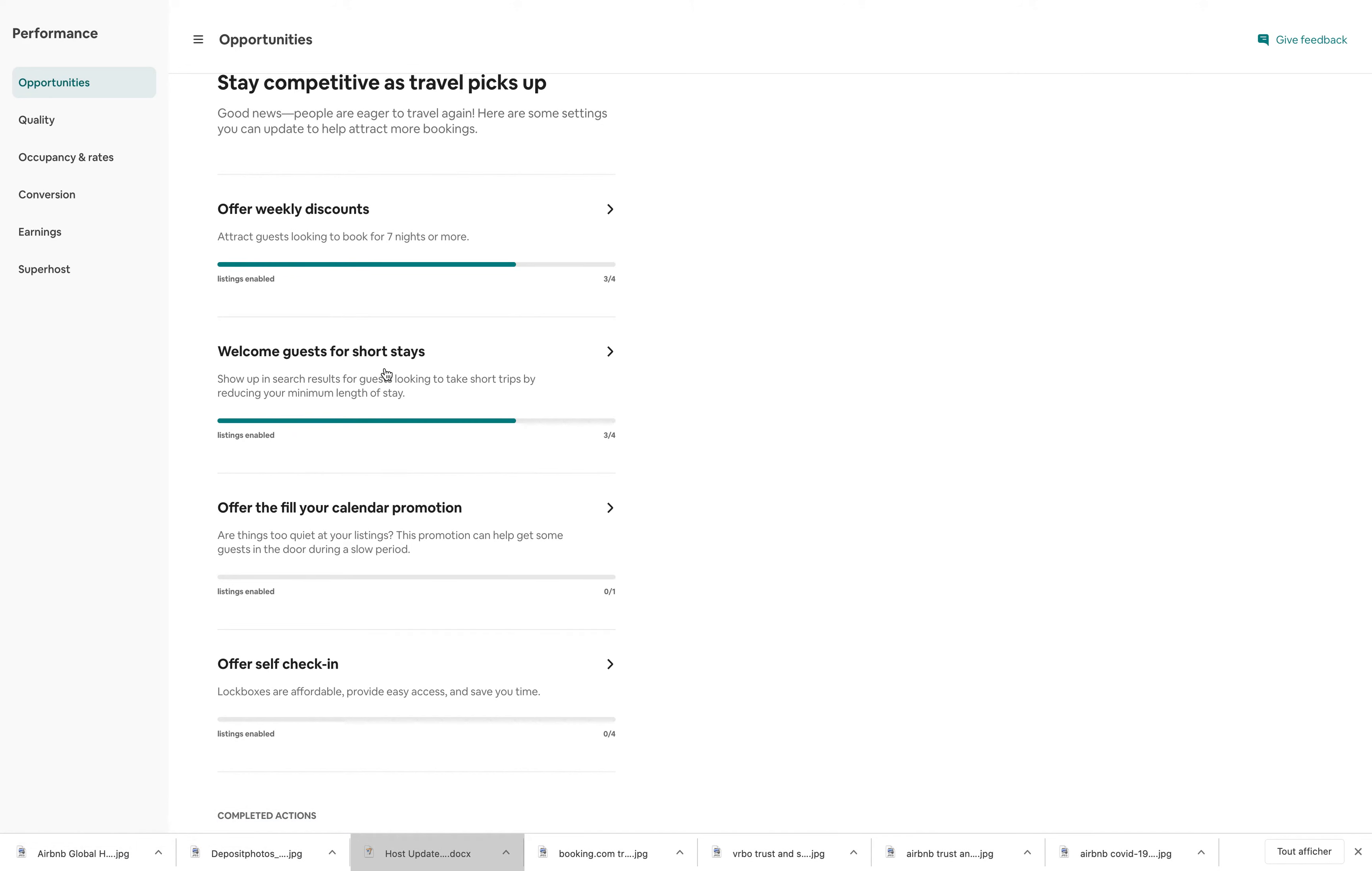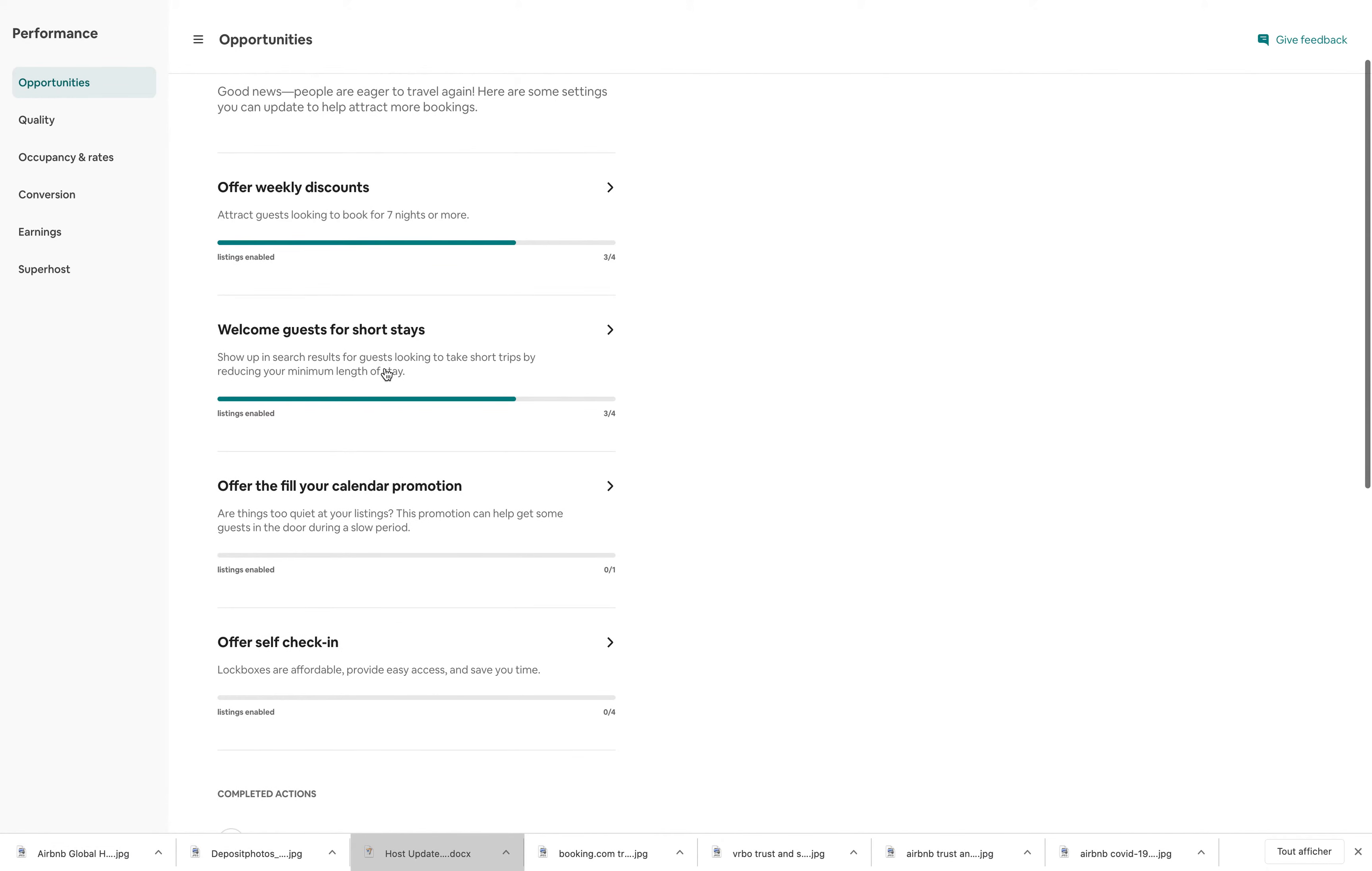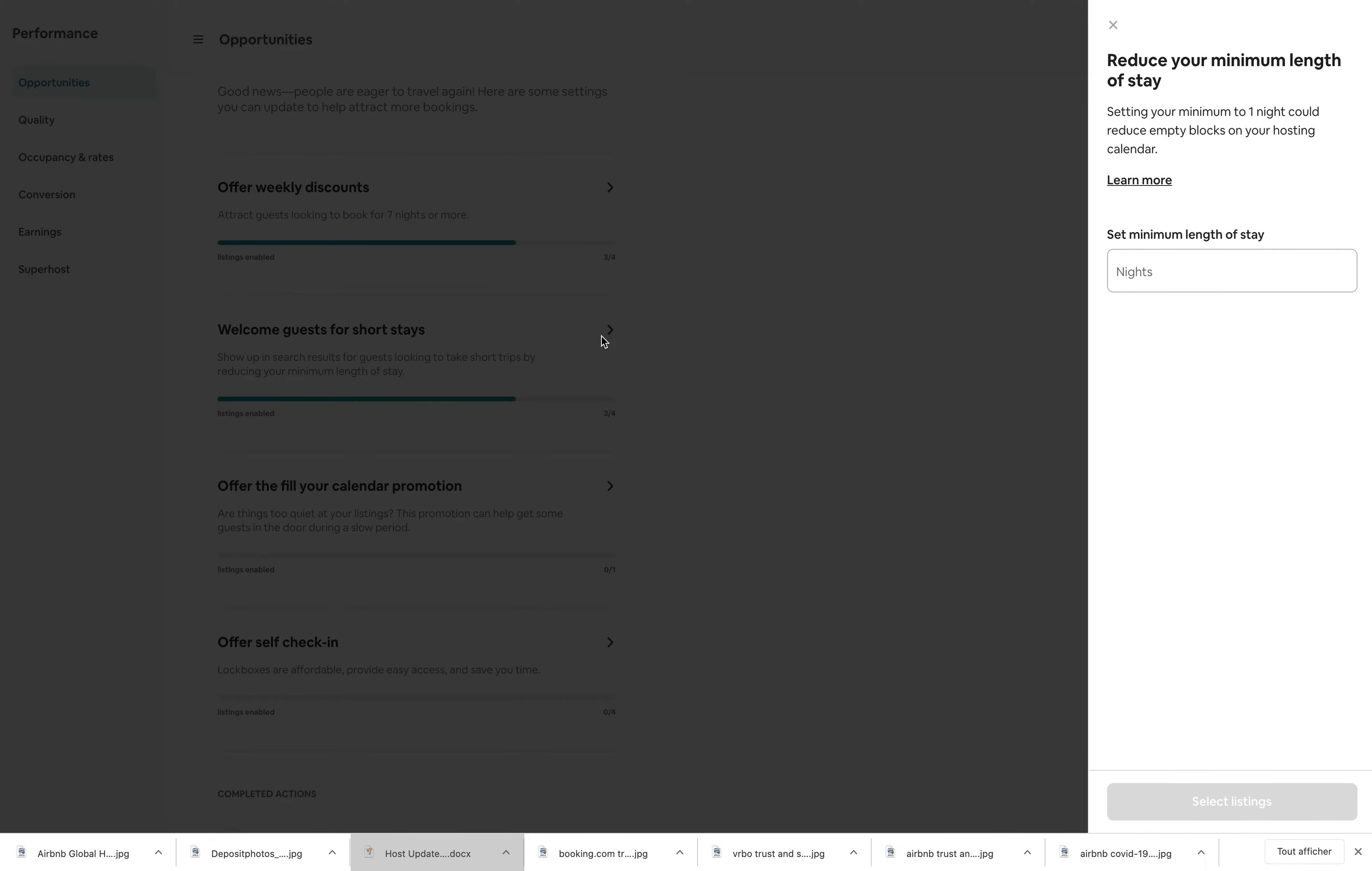Same thing. I can welcome guests for short stays, short trips. So here, basically, they want me to reduce my number of nights for shorter stays, right?